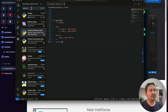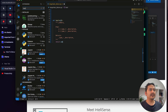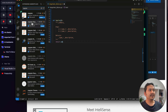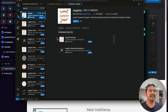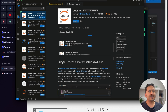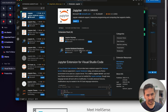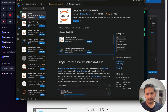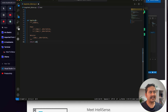The next extension to install is Jupyter, because for data science you need exploratory data analysis and Jupyter Notebook is best for that. Search 'Jupiter' in extensions and install the Jupyter pack, which includes four extensions: Jupyter Keymap, Jupyter Notebook Renderers, Jupyter Cell Tags, and Jupyter Slide Show.